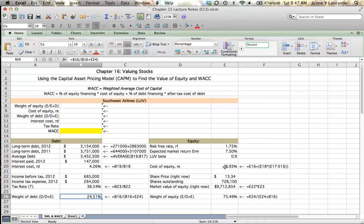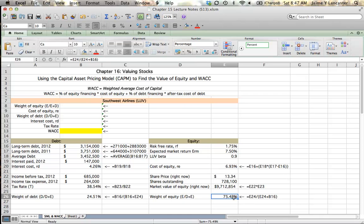We also learned that their cost of equity or the rate of return that shareholders require is 6.93%, and that the weight of equity or the percentage of owner supplied financing in their capital structure is 75.49%. We're going to use this information to calculate the weighted average cost of capital.